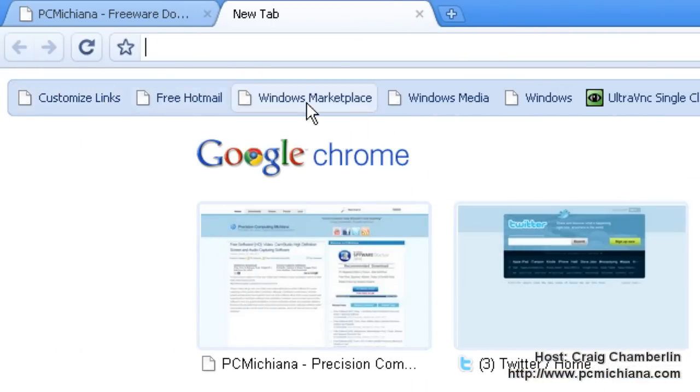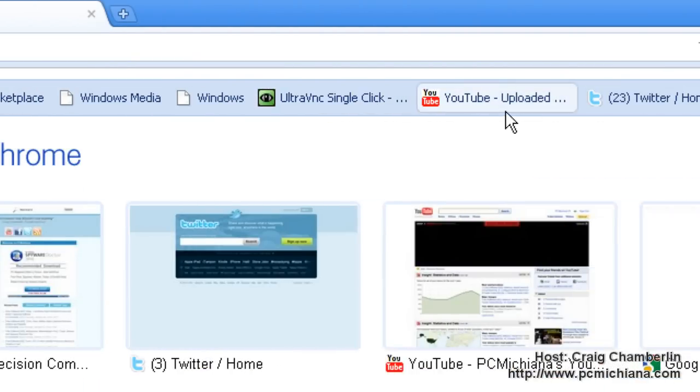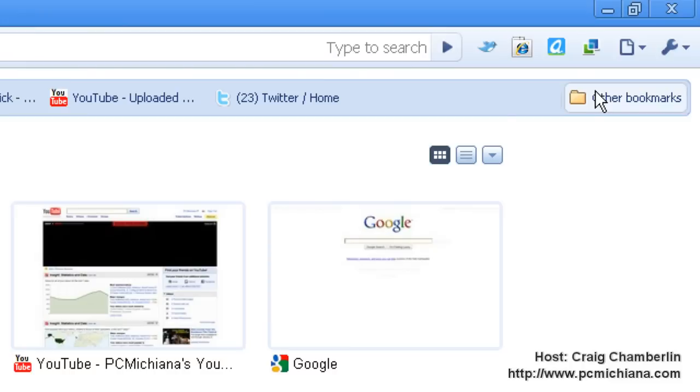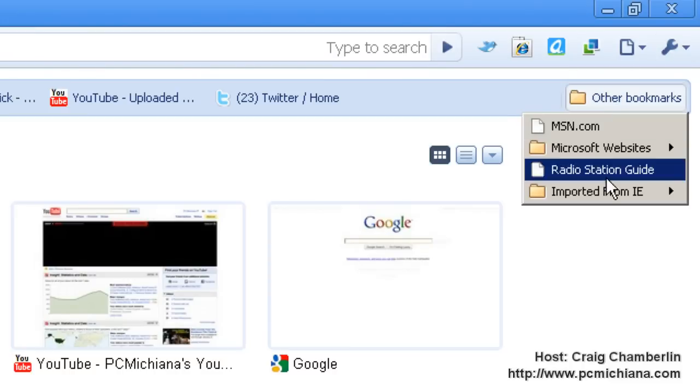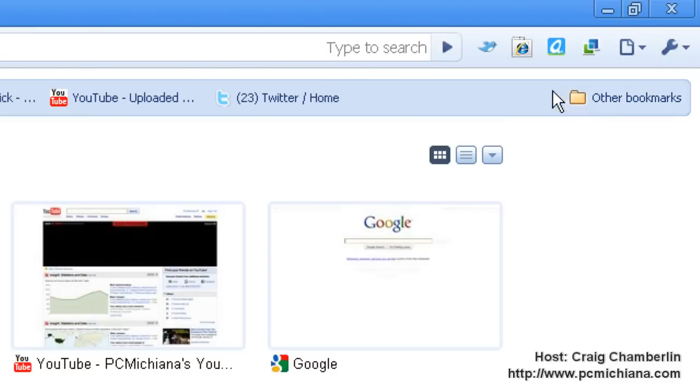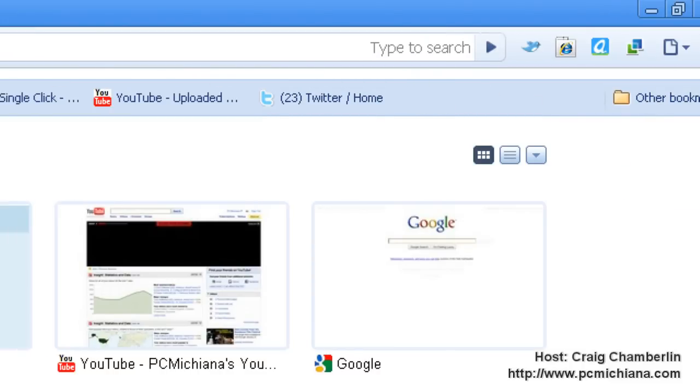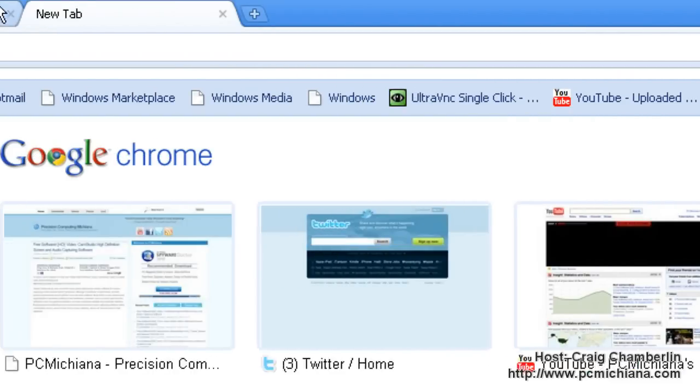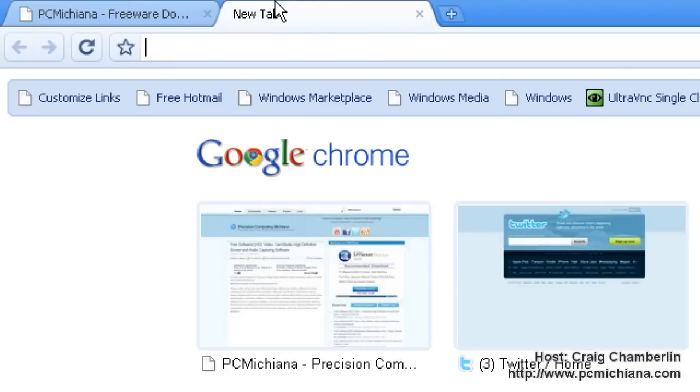Underneath the address bar, you have all of your bookmarks from your history. You have your other bookmarks here on the right-hand side. Some people were confused by this because it only shows up on the new tab.